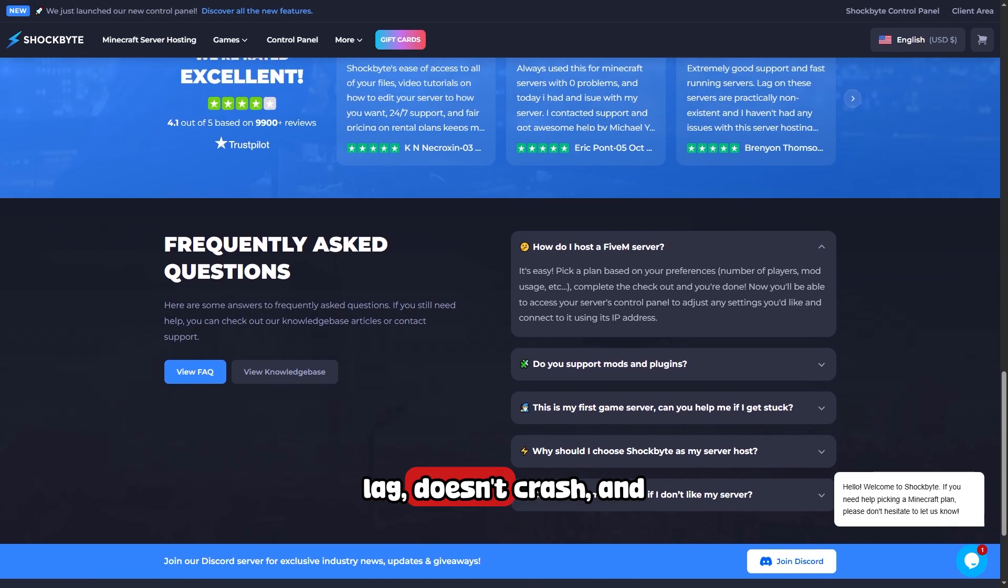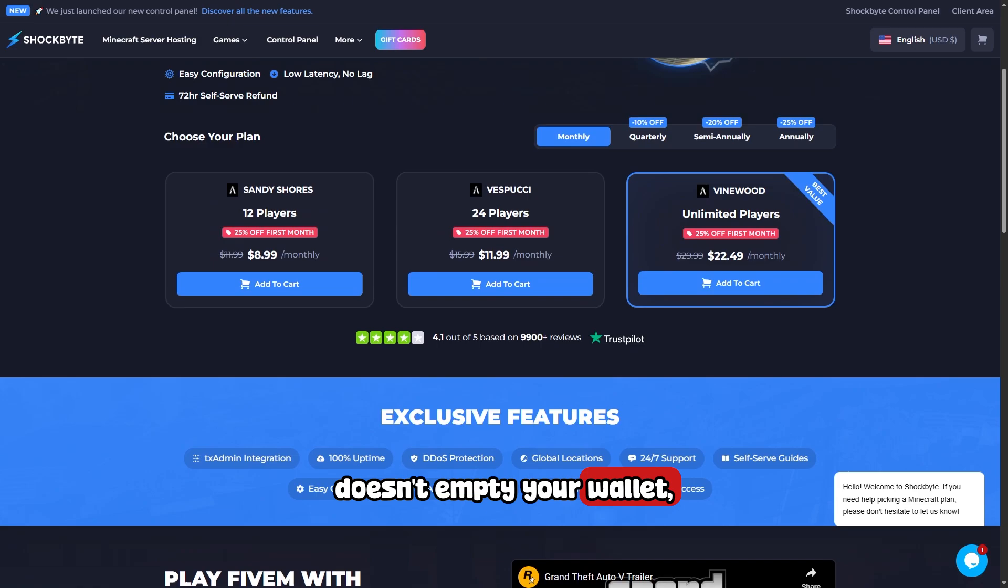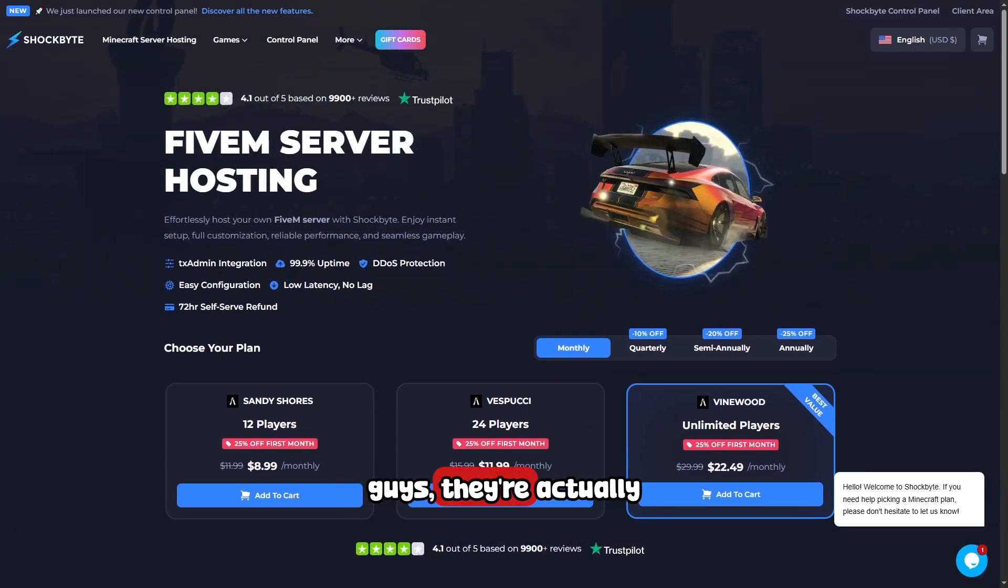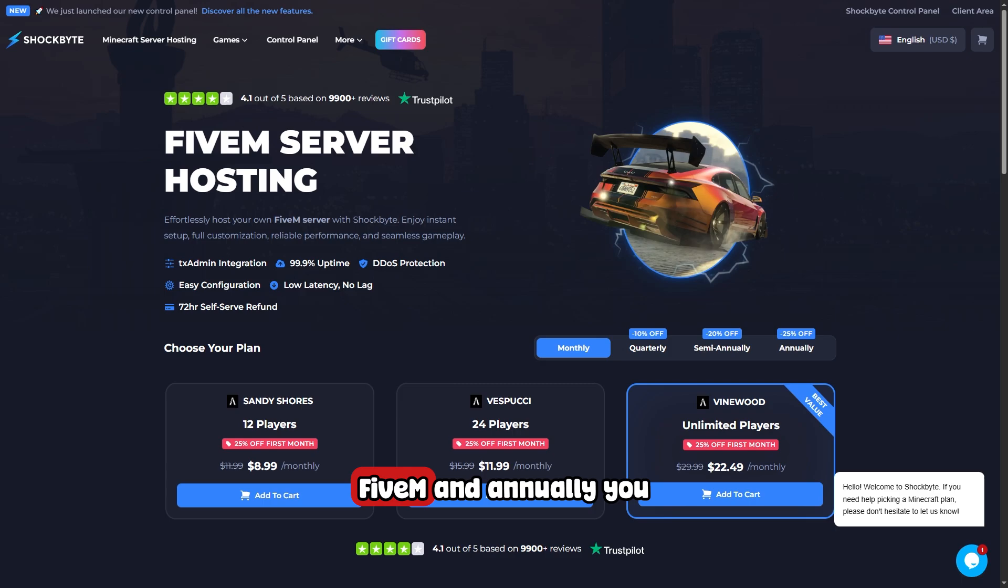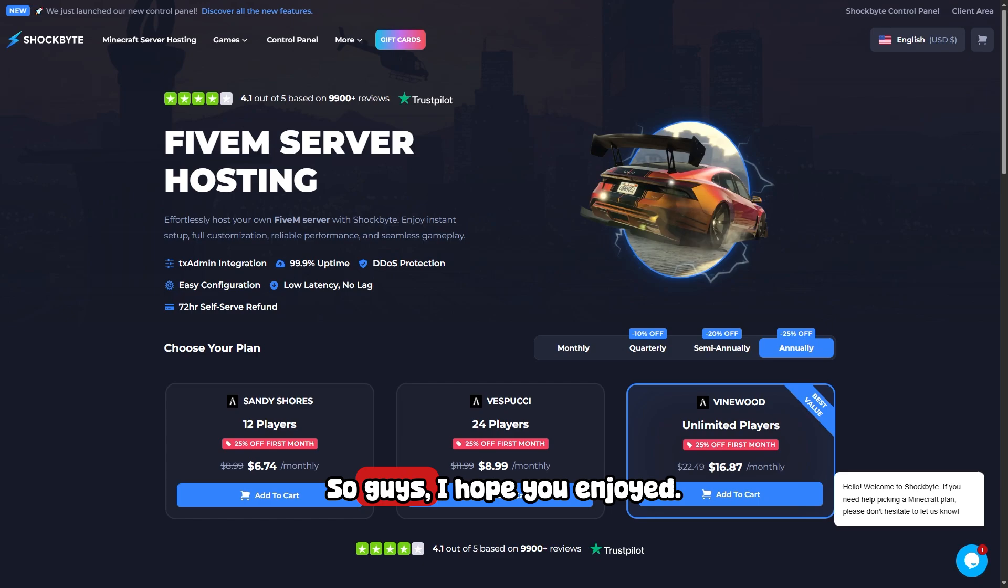that doesn't lag, doesn't crash, and doesn't empty your wallet, check out ShockByte. They're an official partner of FiveM and annually you can get your server for under eight dollars a month.